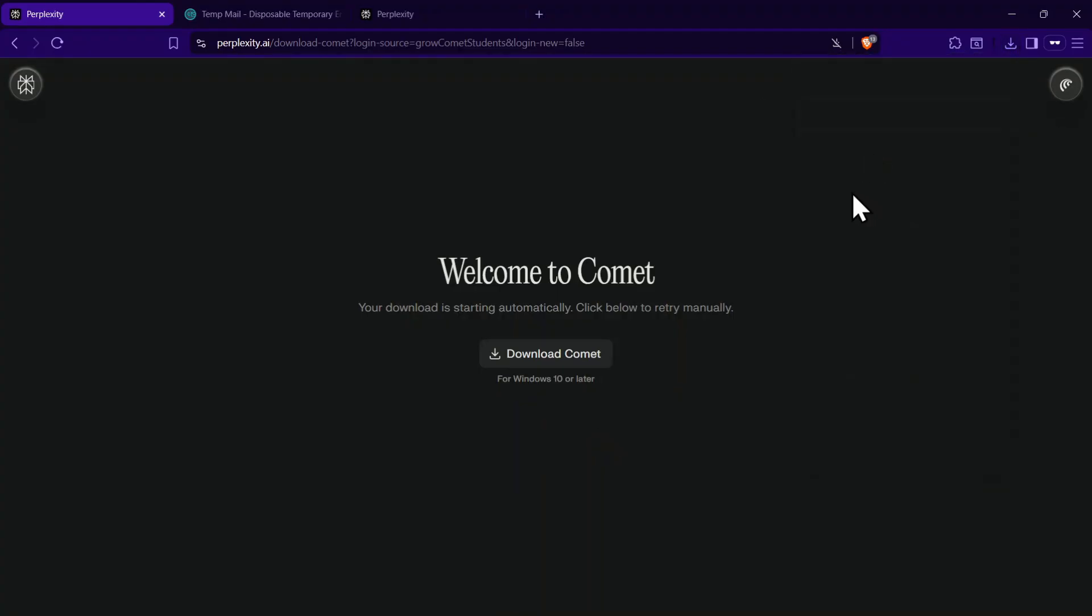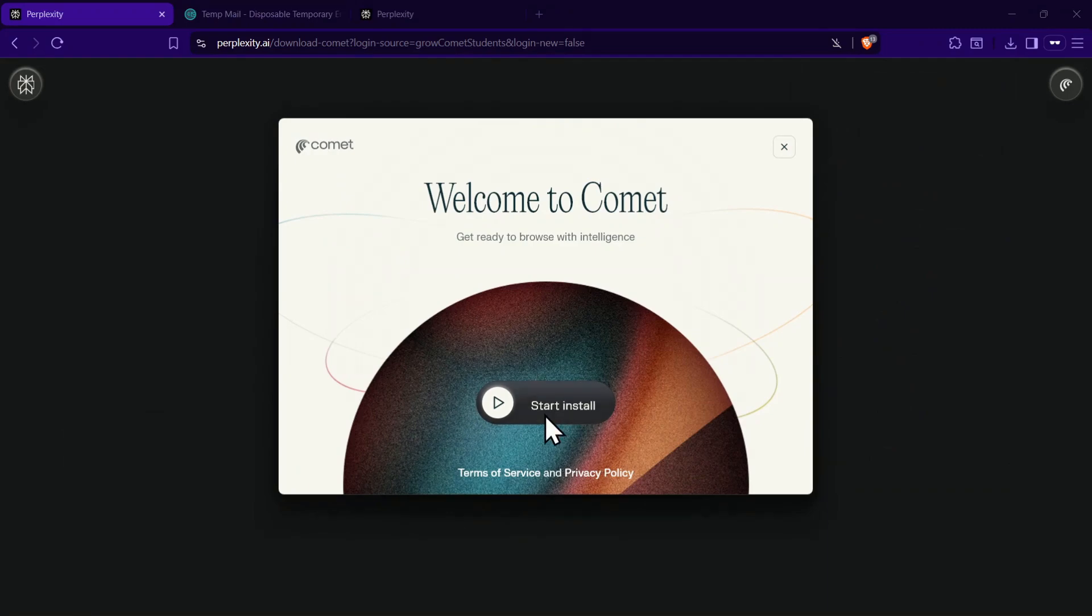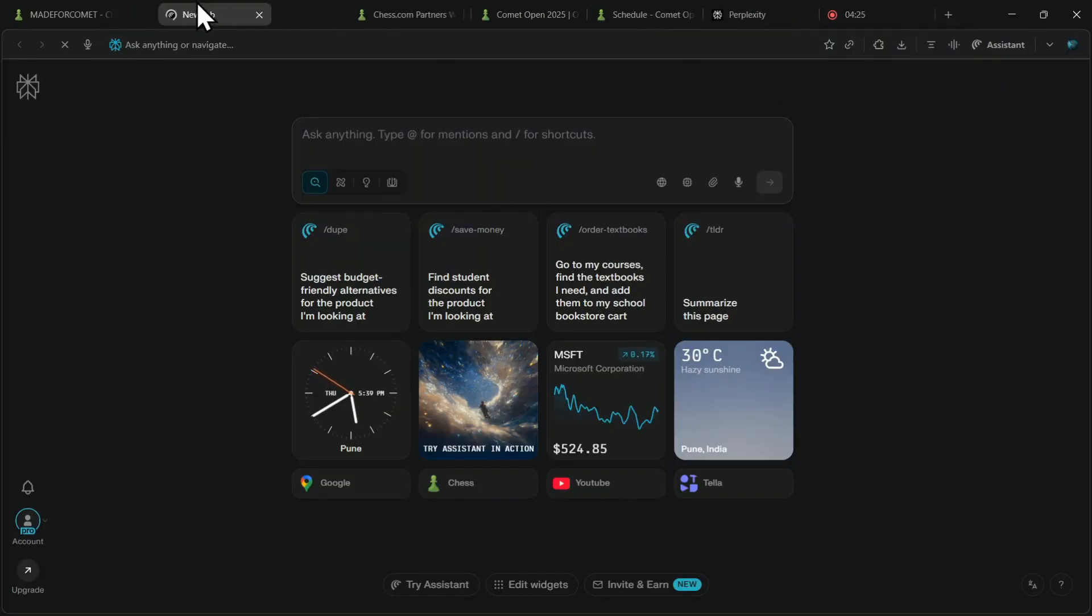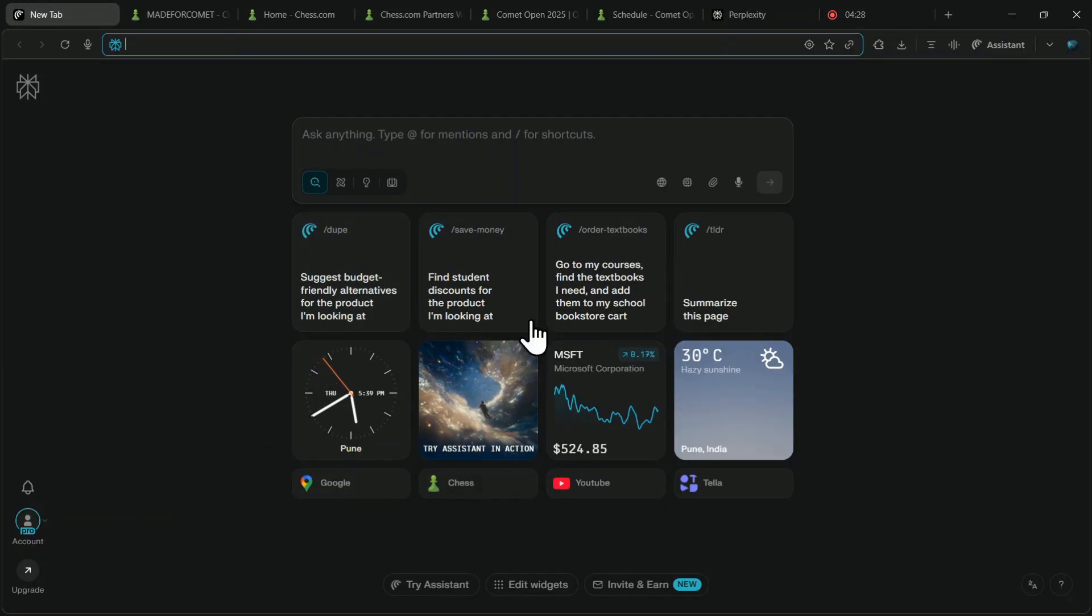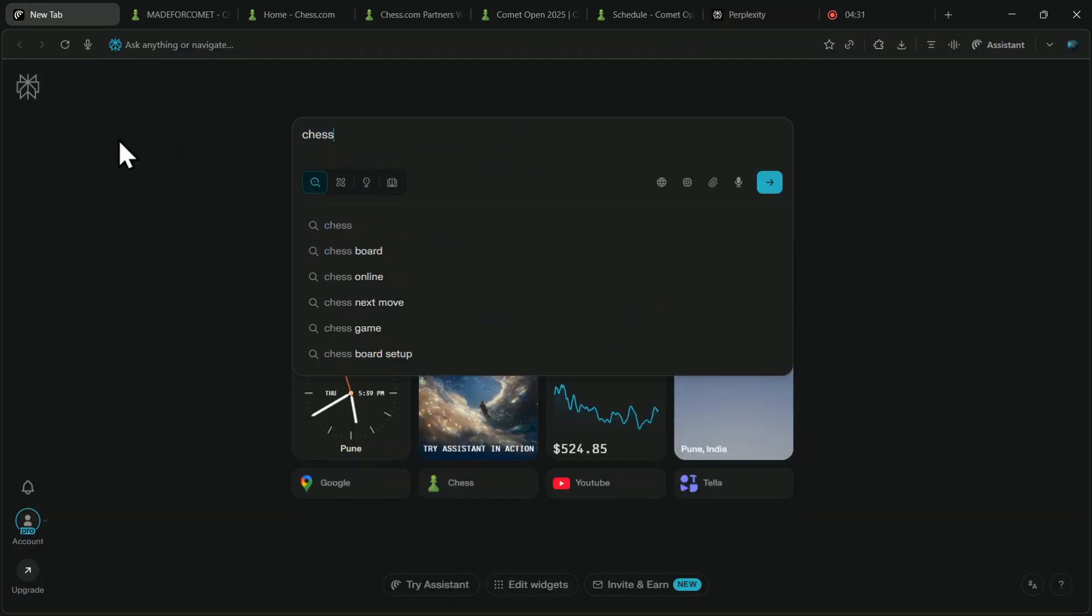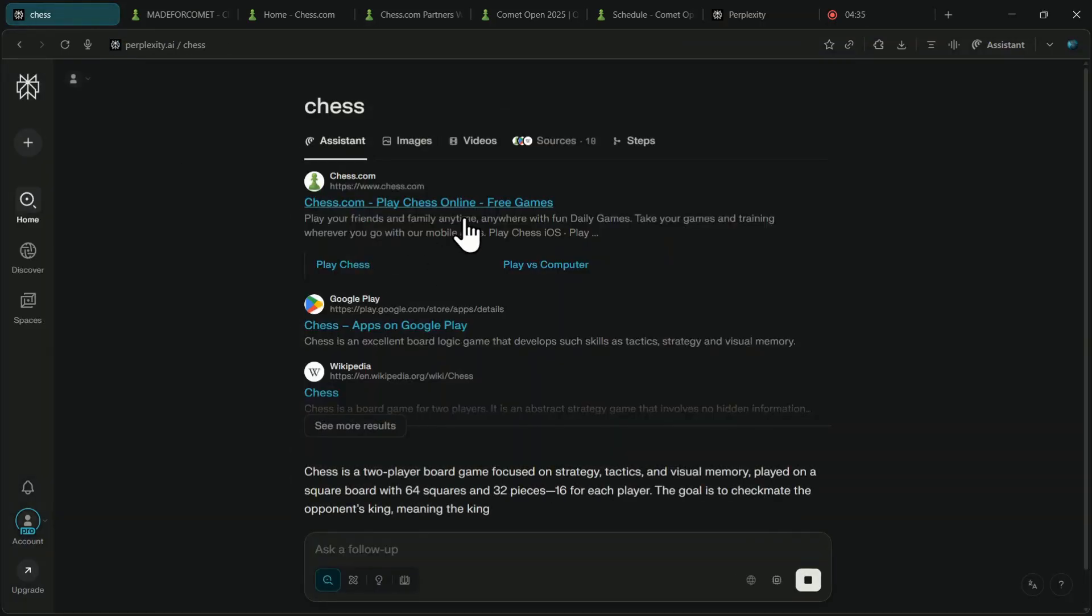Next, simply click on the downloaded file and install the Comet browser. Finally, you will see the Comet interface after logging in. You have the search bar right at the center. Just search for Chess.com and click on the first result.